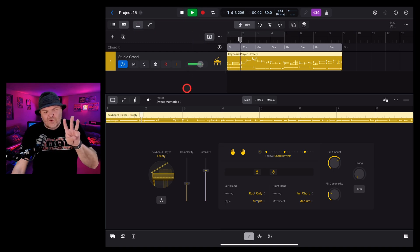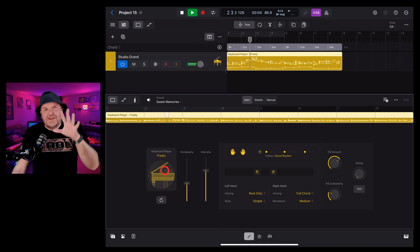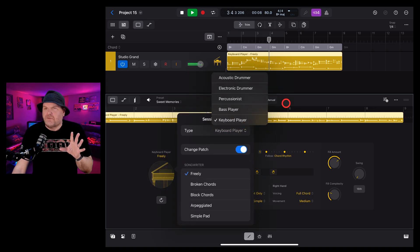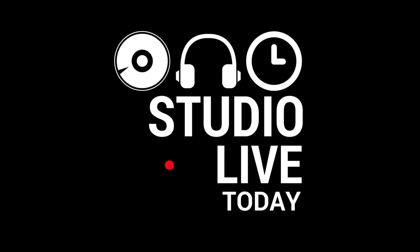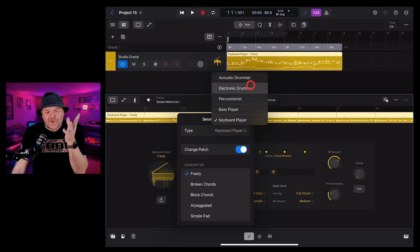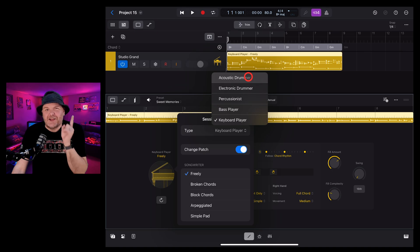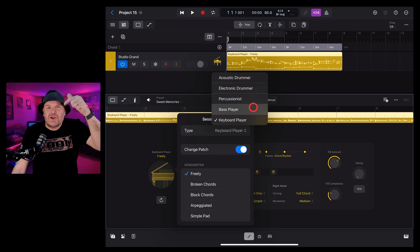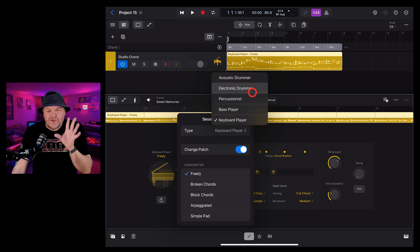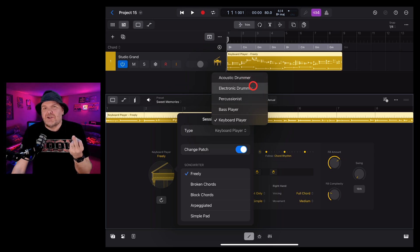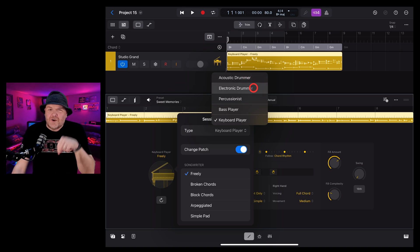Logic Pro for iPad 2 has three great new session players — wait a minute, five? Yes, in this video we're going to go through all five of the new session players in Logic Pro for iPad 2. Before you jump into the comments and accuse me of clickbait, there is drummer, bass player and keyboard player, but there's three different drummers: the acoustic, the electronic and the percussionist.